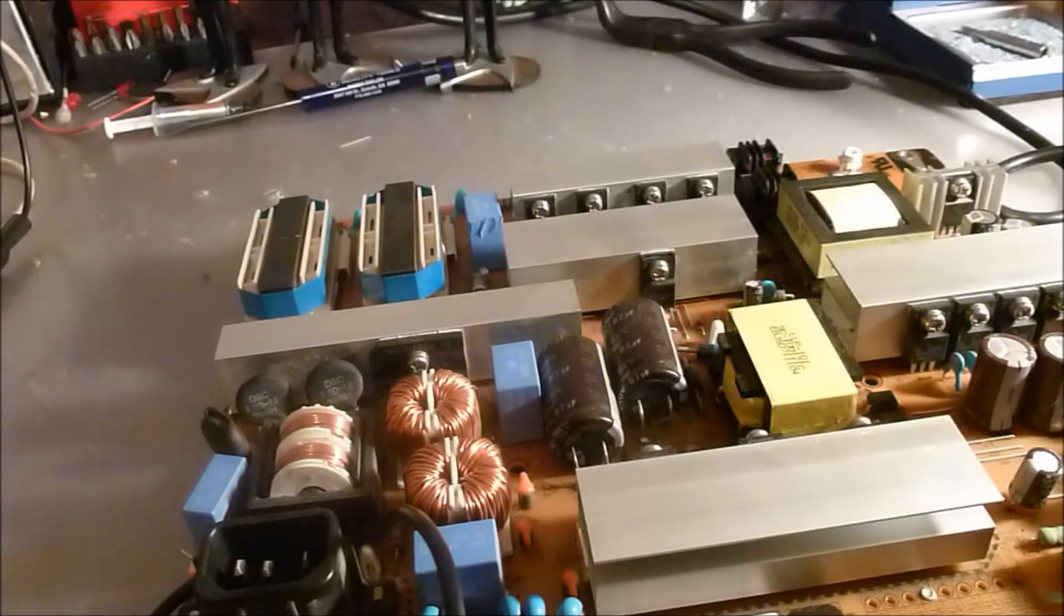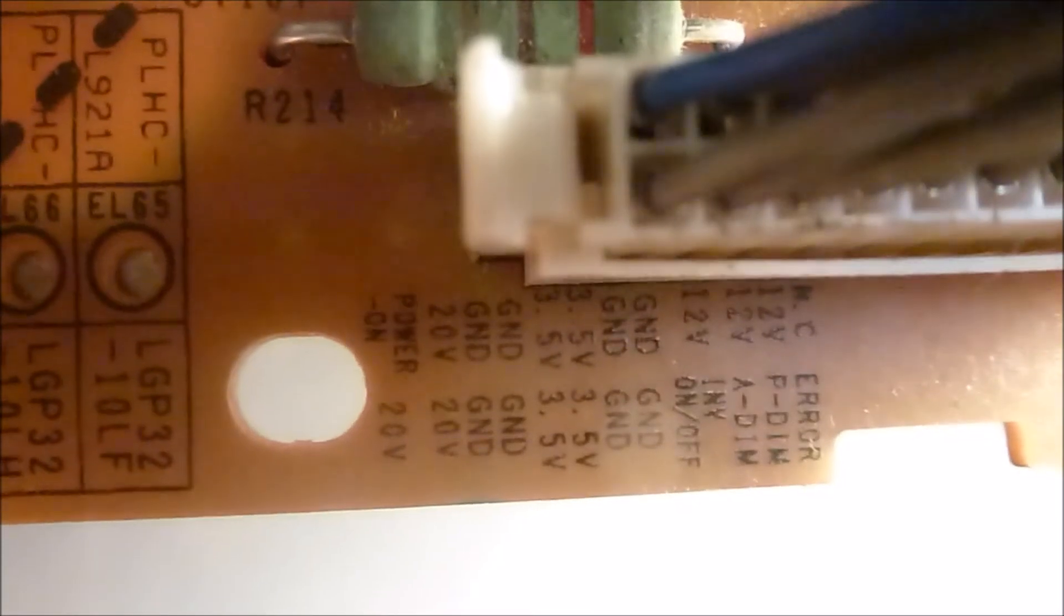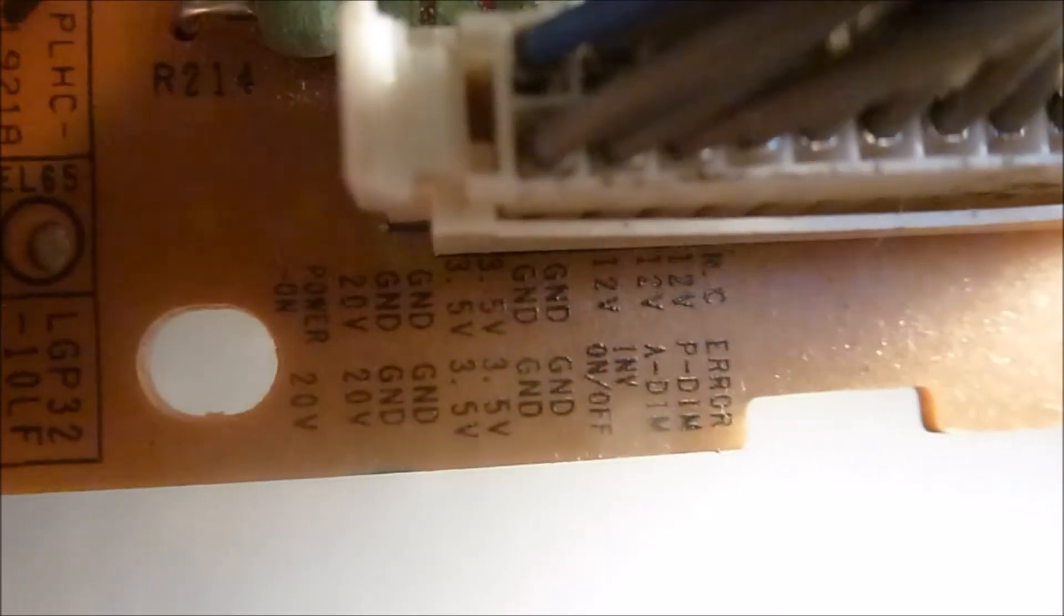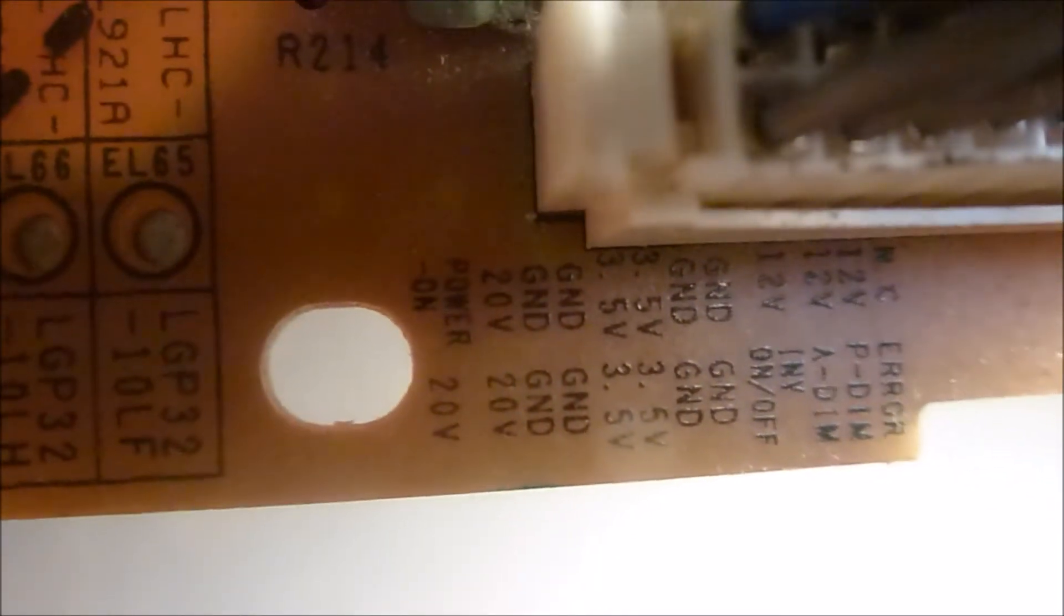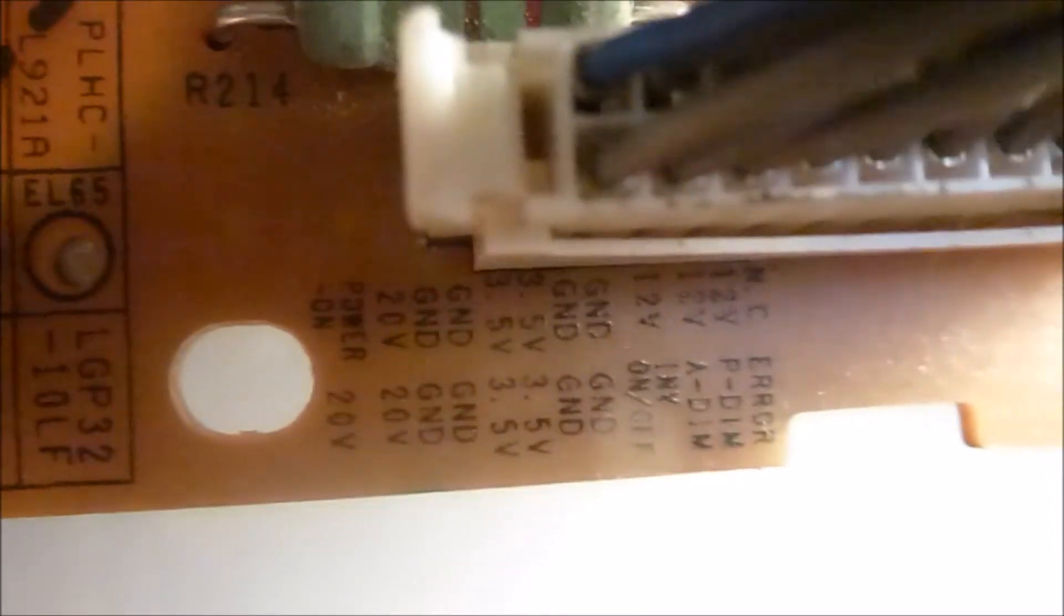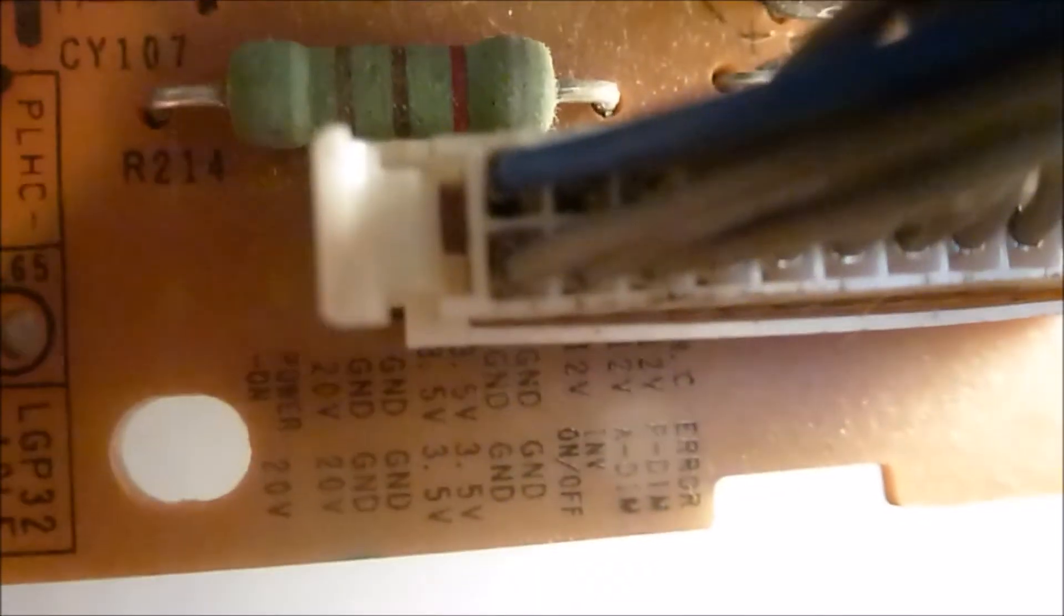Now we're going to look at the pinout of the power supply and see what all the pins do and all the voltage. If you look right there to the top left it says power on. What we have to do is jump the power on with 3.5 volts, so we need to take one of the 3.5 volt wires and connect it to the power on. Then we're going to take all of the 20 volt wires and connect them together and take all the ground wires and connect those together.